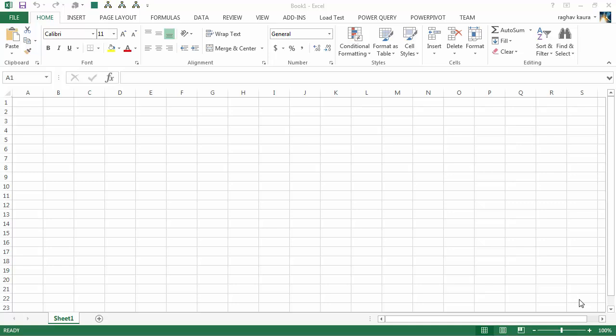Hello everyone, in this video I will teach you how to load a CSV file to an Excel workbook using Power Query. As you can see, I've got a blank workbook open with me and I go to the Power Query tab.